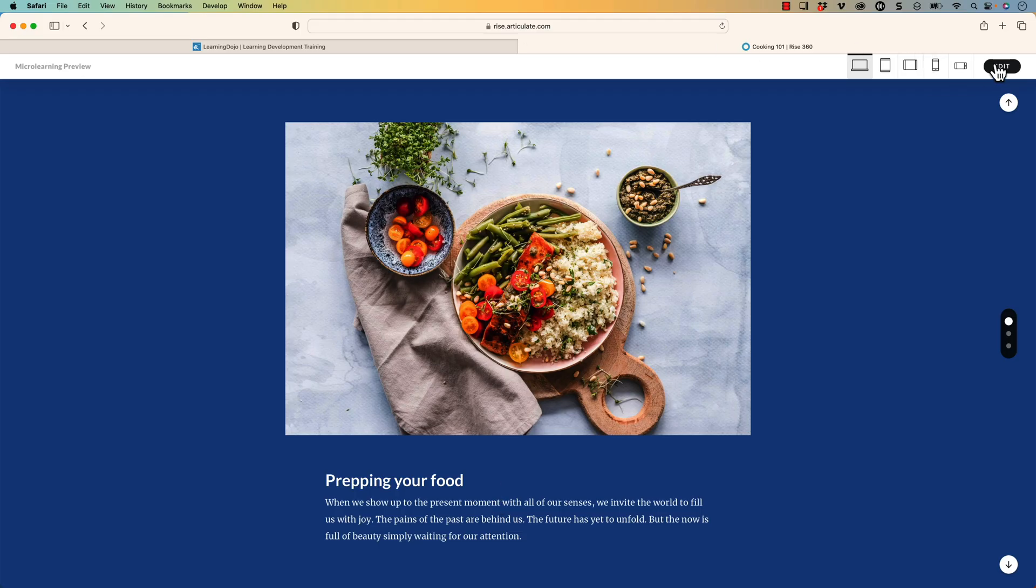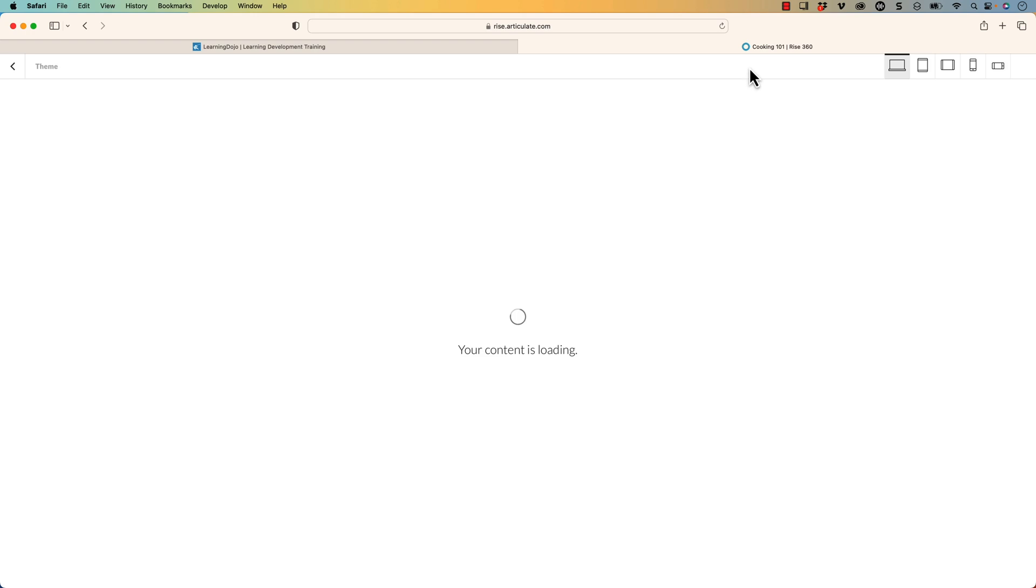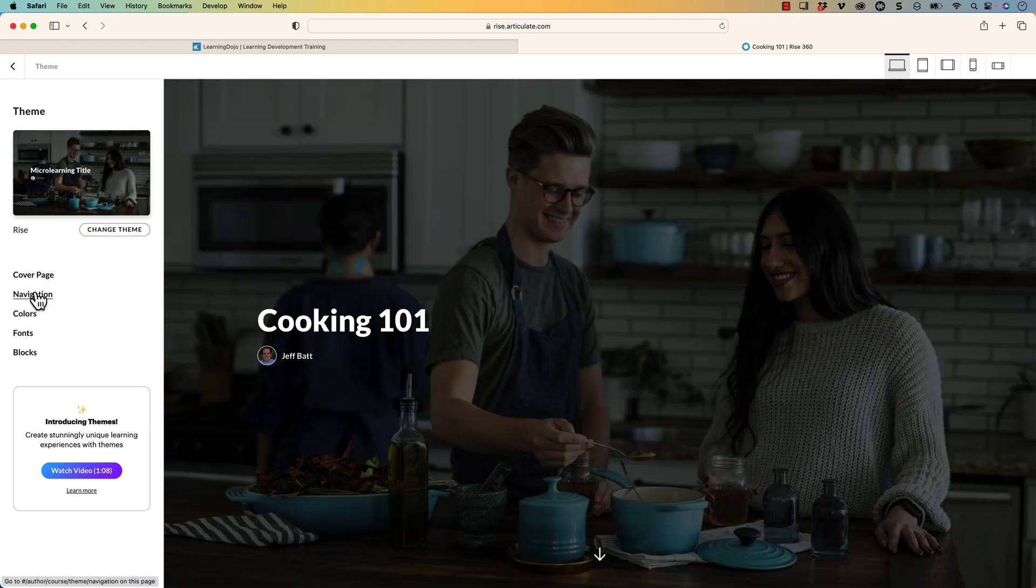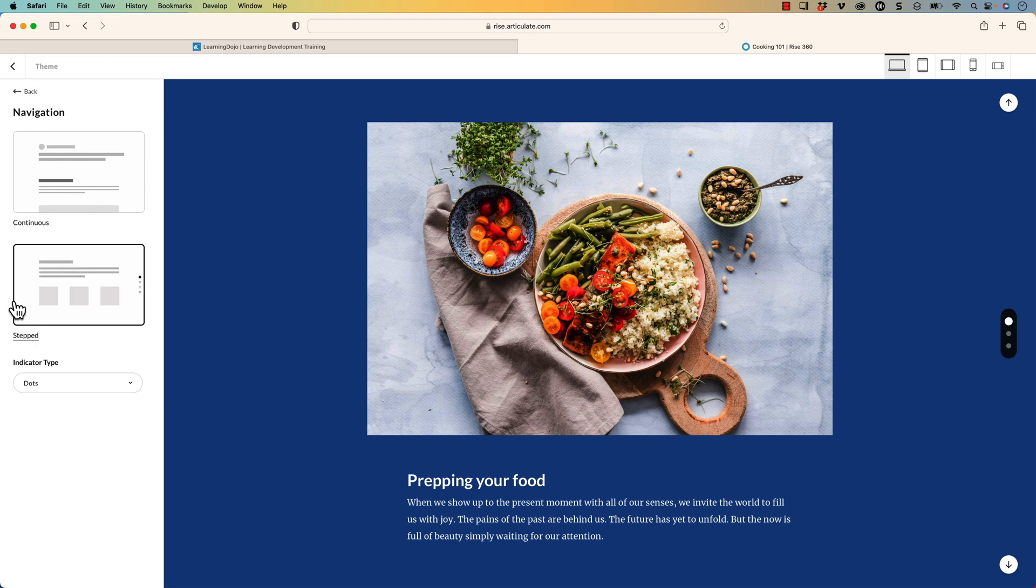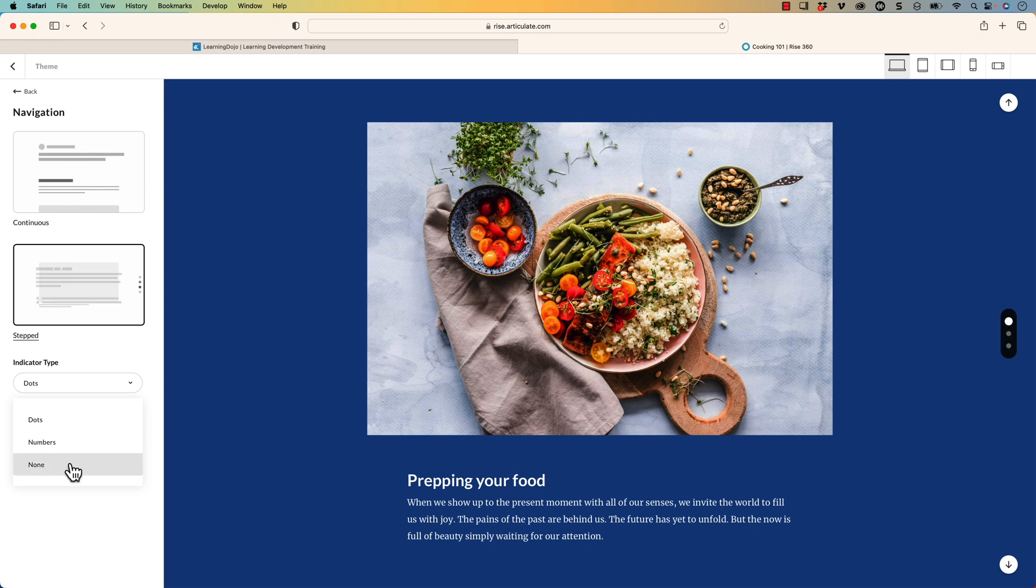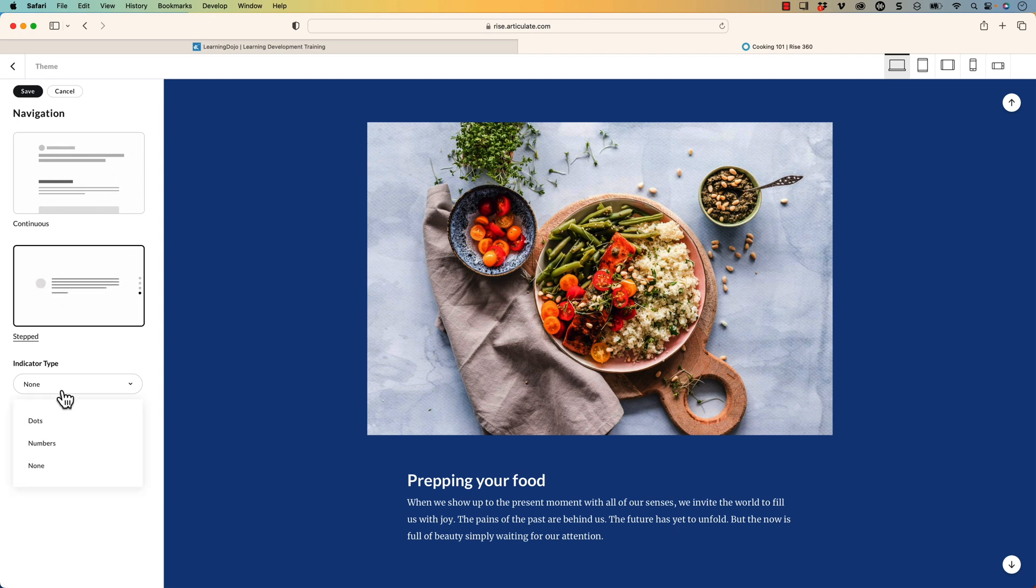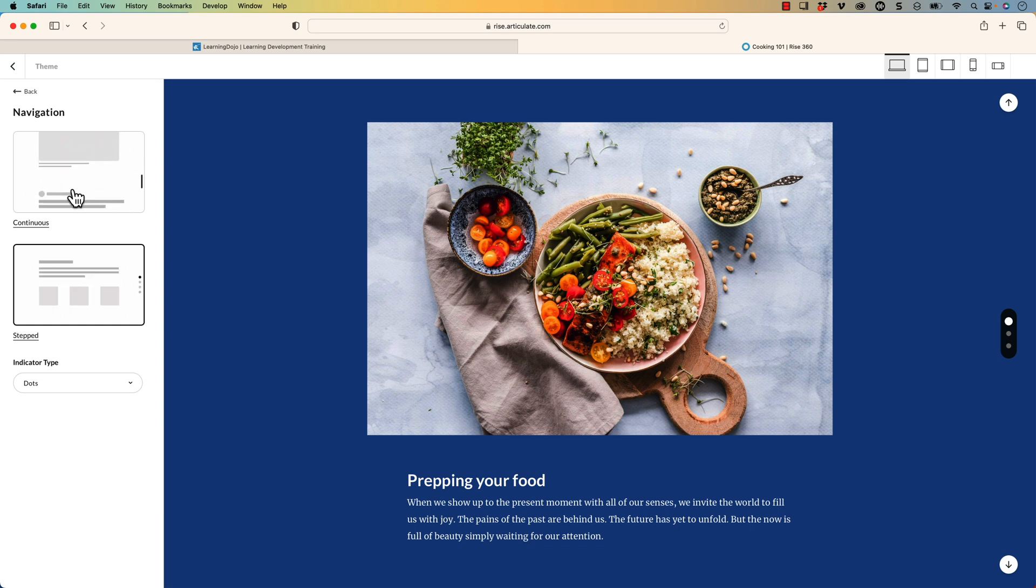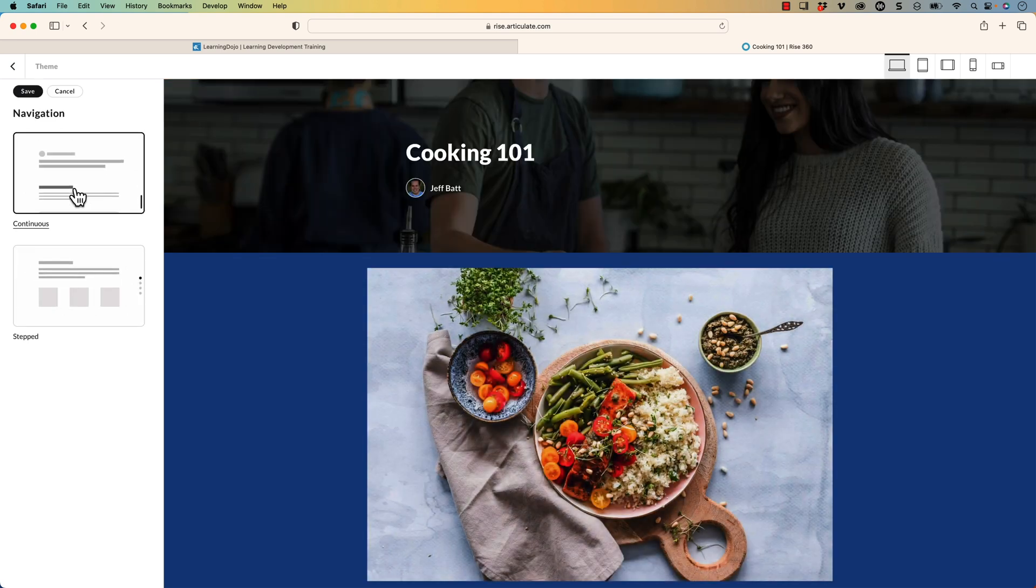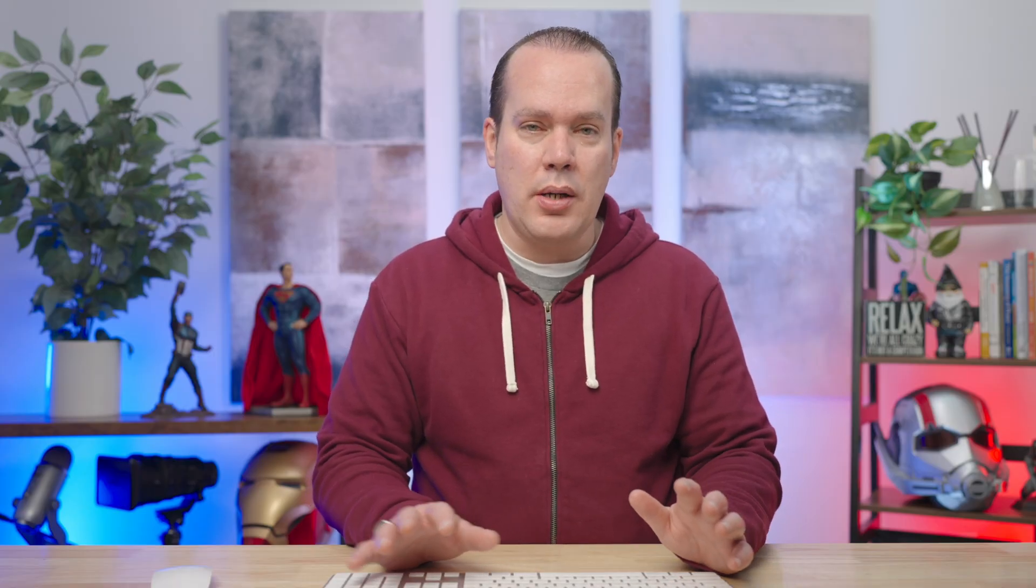Now there's a couple other things that you can do. I'm going to go back into edit here and I'm going to go back into themes here and we're going to go into navigation. Now you could have this stepped navigation where it takes you step by step into the different blocks. And you can also change the indicators from dots to numbers if you wanted to, or you could just get rid of that if you don't want that indicator. I'm going to switch it back to dots. I really do like the dots. Or I can change this to continuous.